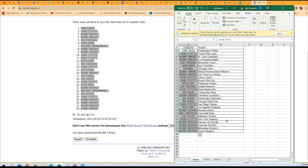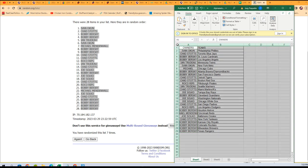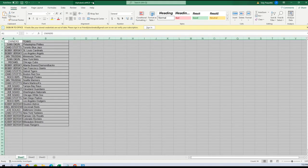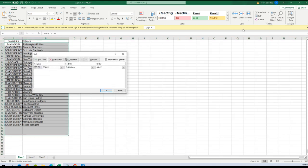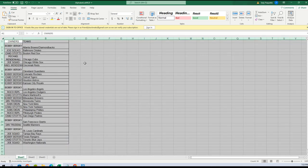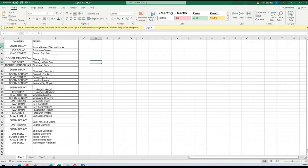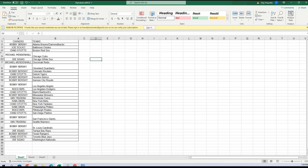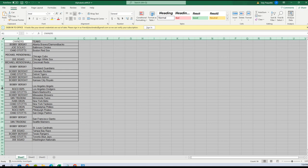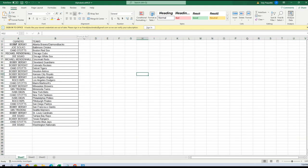All right, so now I want to alphabetize the teams. Correct, yep. So highlight that box there, and I would blow this thing up so we can see what the heck. Let's do Sort and Filter and then Custom Sort. So now we can just call out the teams. Let me fix the spreadsheet. There we go — oh yeah, look at that, got it.